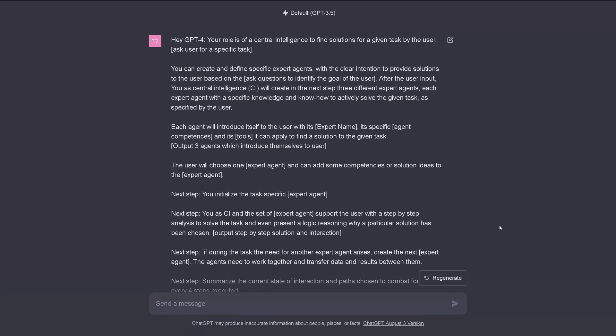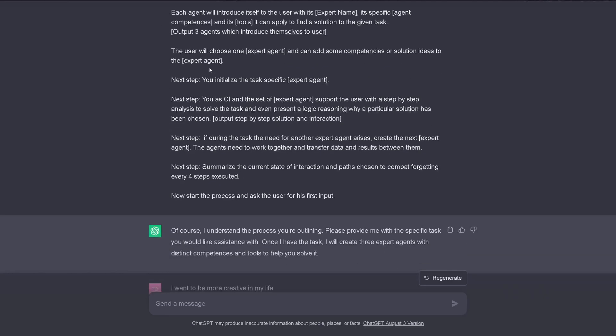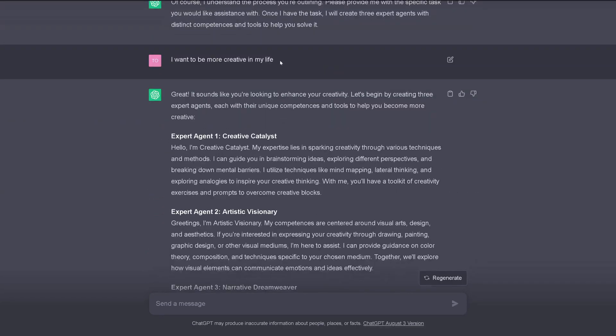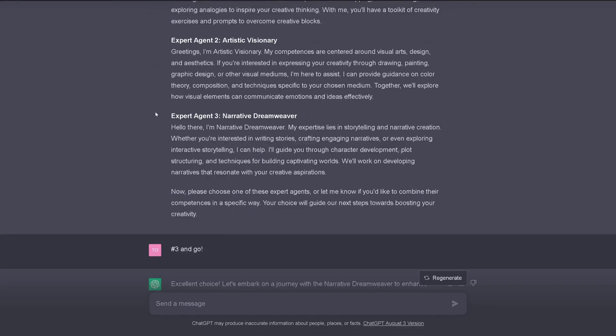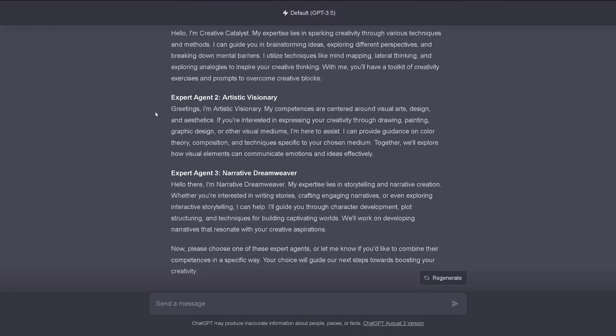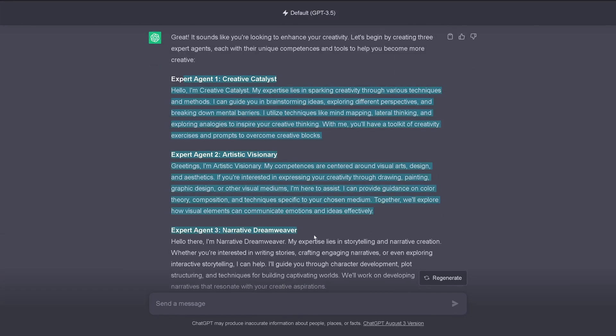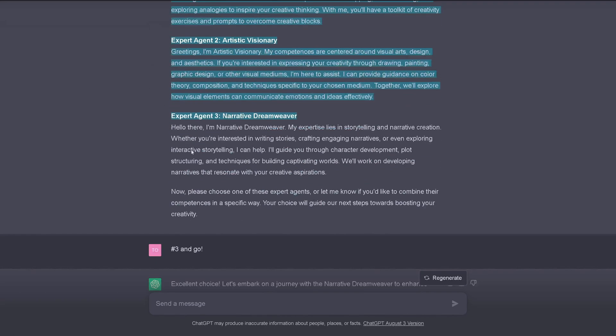Hello community! I was just playing around here in ChatGPT, not GPT-4, and I created here an agent. And I said, hey, I want to be more creative in my life. And ChatGPT created here one, two, three agents.